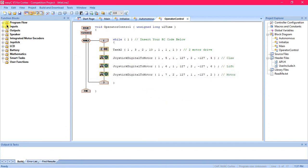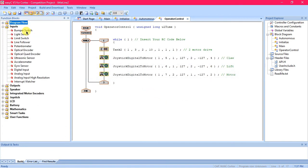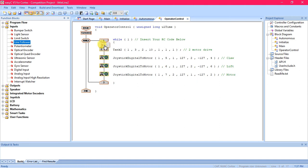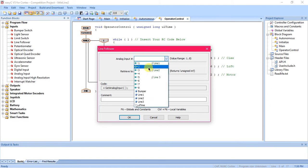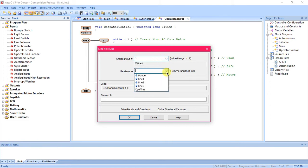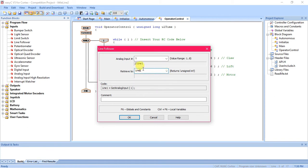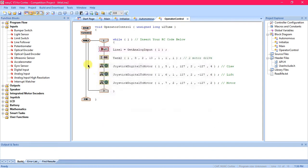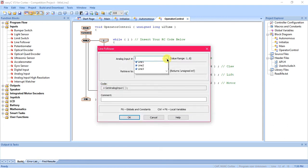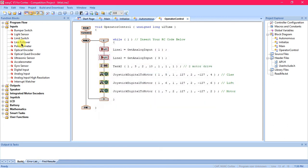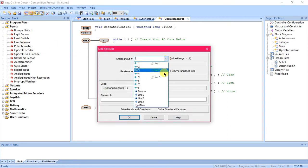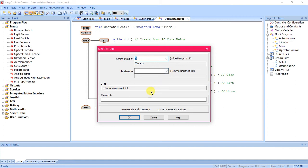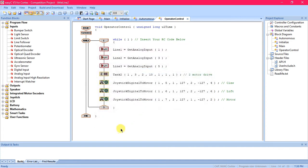Now we're going to go over to inputs, these are where all of our sensors are. We're going to click and drag over the line follower, put it right there in the while loop, and for the analog input you can drop that down and select the different ports that you set them for and then the corresponding sensor. So line one is in port one, line two sensor two, and the last one line three which is port five.